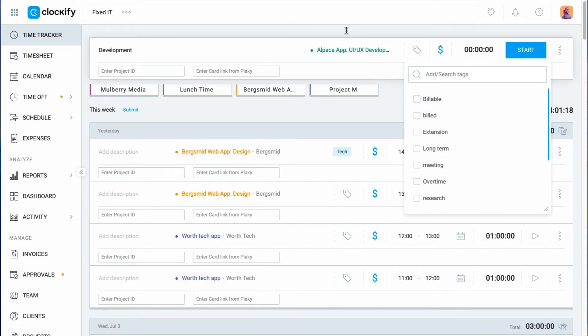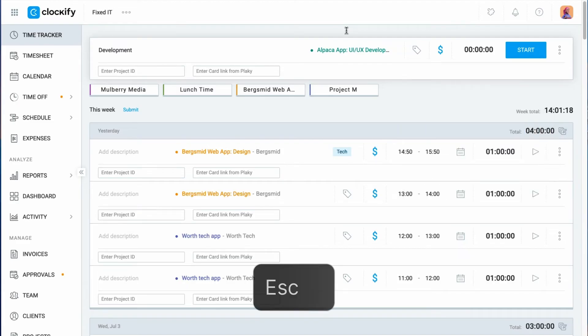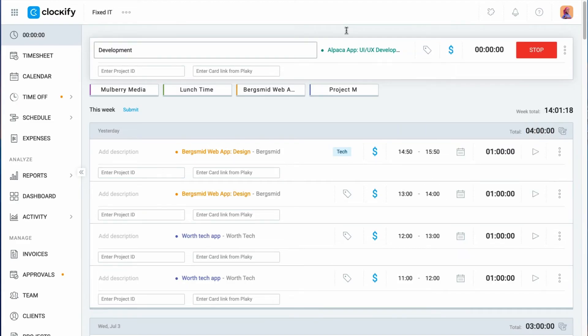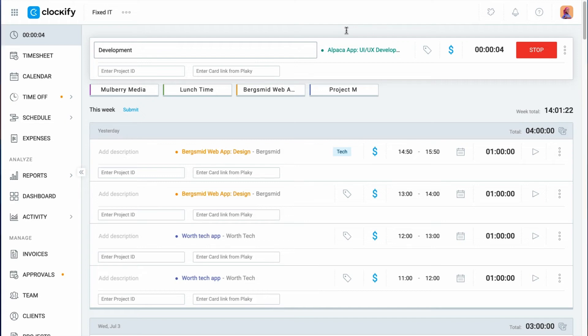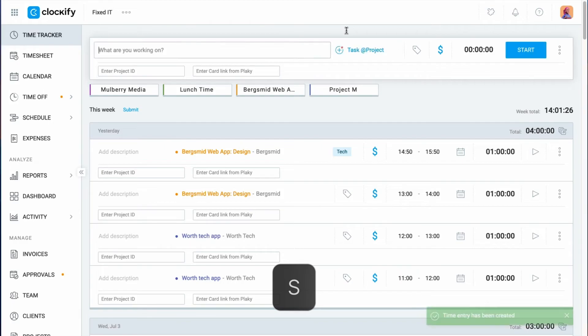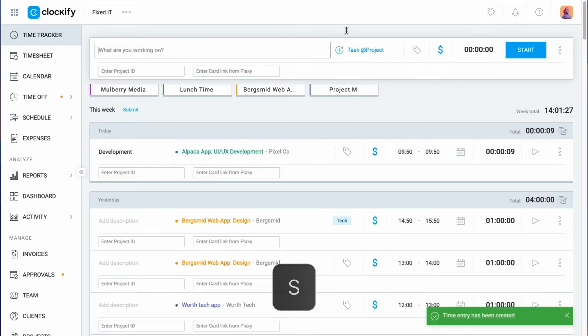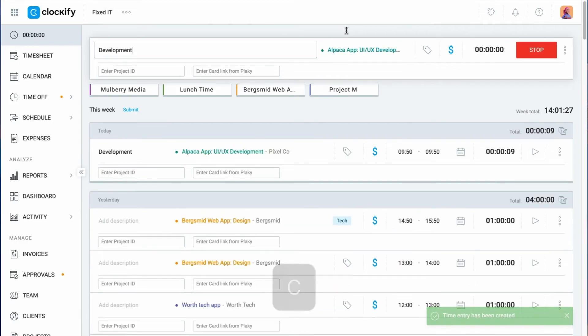You can start the timer by pressing escape to deselect any currently active field, and then press N to start the timer. To stop the timer, press S. To continue the latest entry, press C.